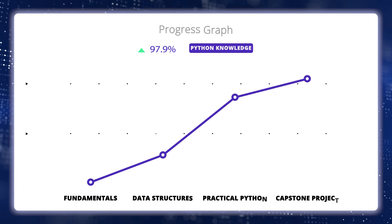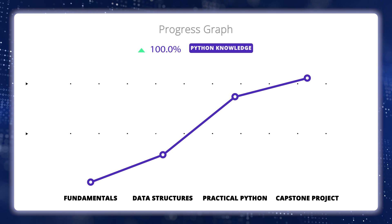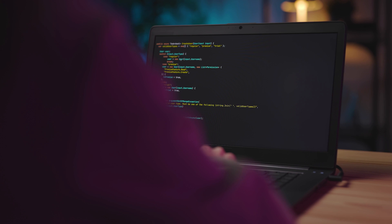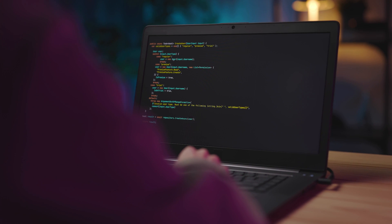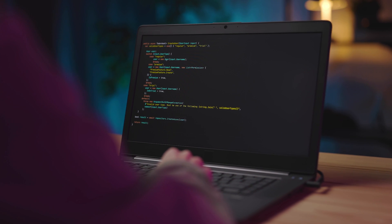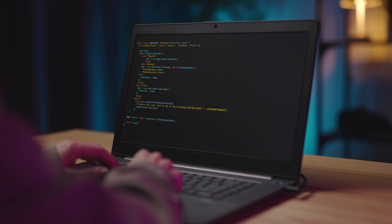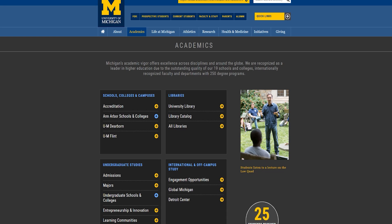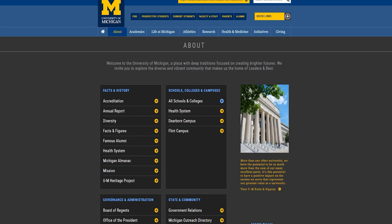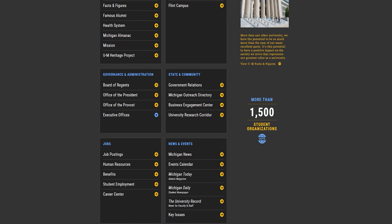The specialization offers a curriculum that covers everything from basic Python syntax to some advanced concepts like web scraping and data visualization. This well-rounded approach sets you up for success in your Python journey. Moreover, the course is designed by the reputable University of Michigan, which adds a lot of credibility to the program and also the certificate.